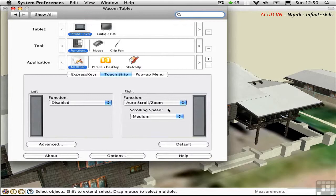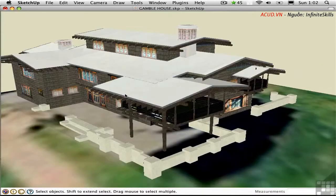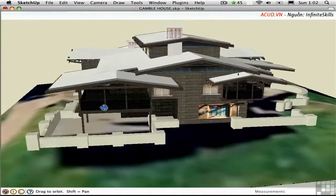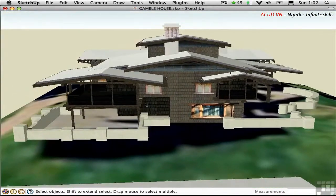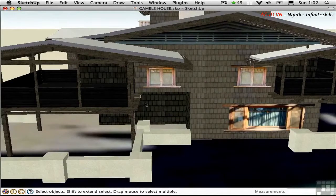The interface is different in Windows, of course, but you just need to set up your mouse control panel or tablet control panel to the same auto scroll or zoom. It's a good thing that orbit and zoom are built into the input device because that's all you really need to get around.